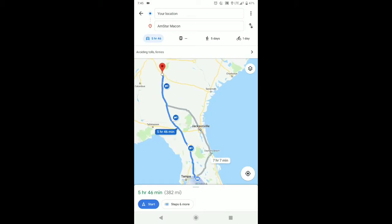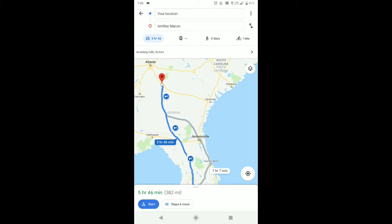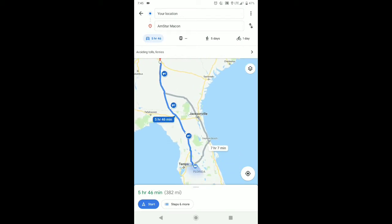The thing is, a lot of times when you have avoid tolls checked, if you miss your turnoff and there actually are toll roads, you'll end up going through a toll road. Usually the first highlighted route — right now it's the 5-hour 46-minute one — won't actually take you through toll roads. Sometimes it's your second option that'll put you through toll roads for some reason.